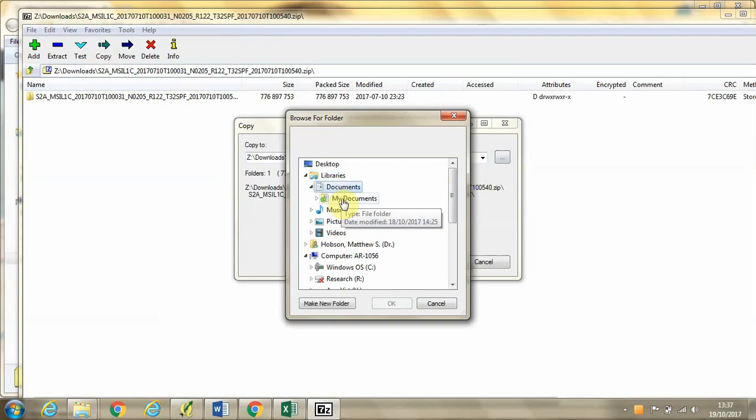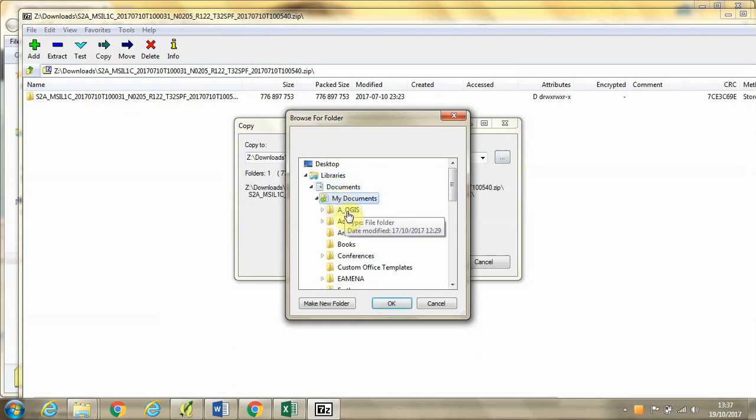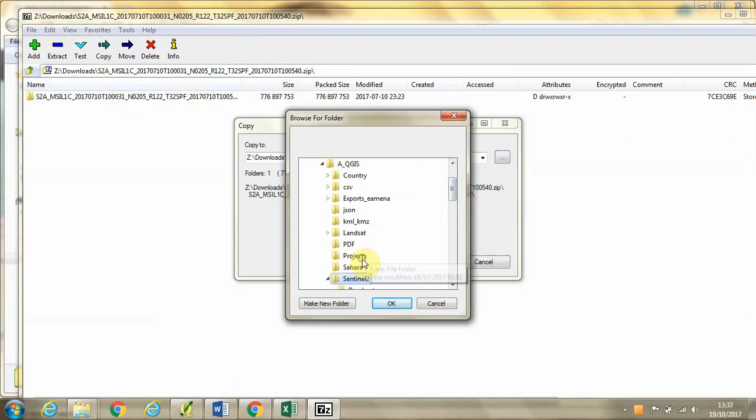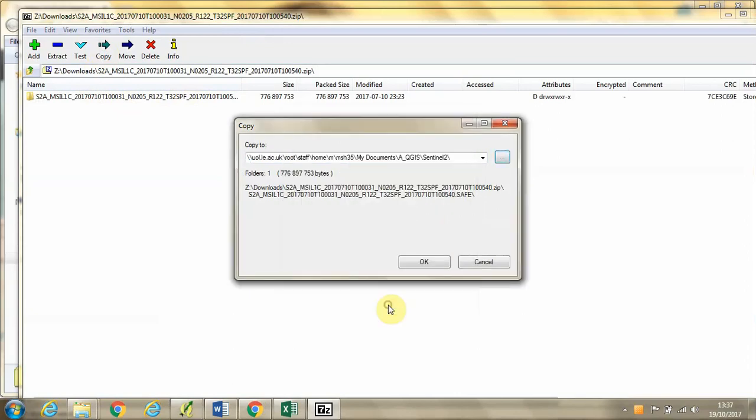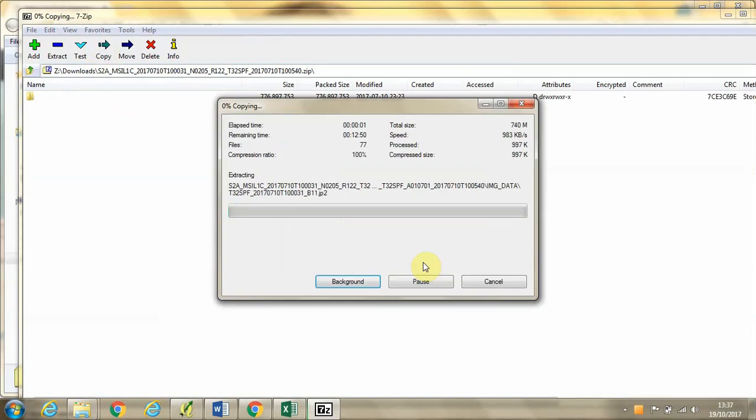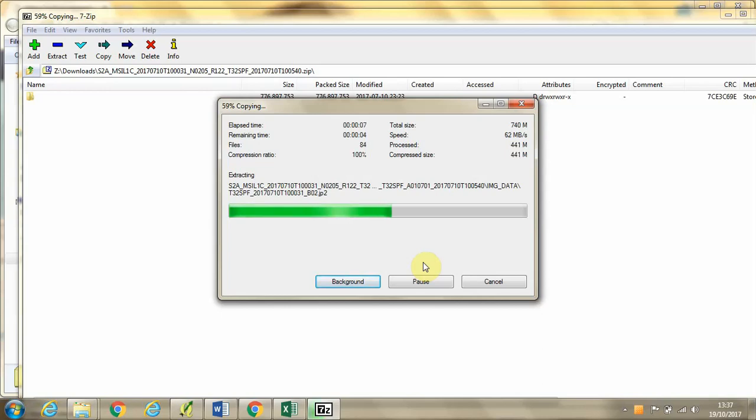In this case I'm going to my QGIS file and to a folder called Sentinel-2. Click OK and then OK, and then we get this progress bar as the compressed file is unpacked.